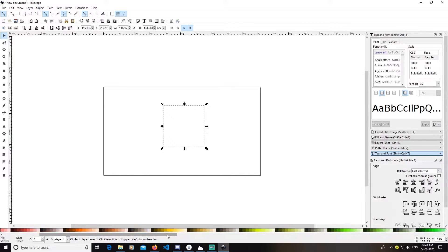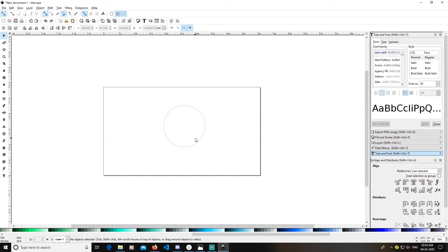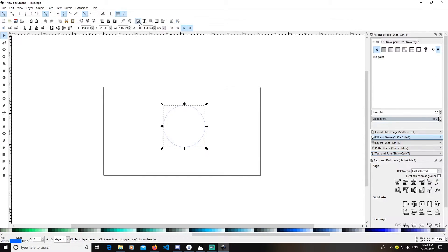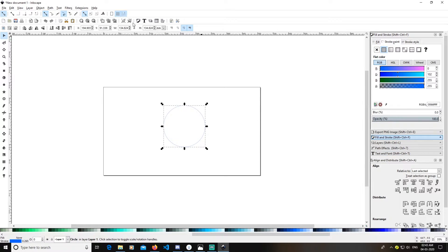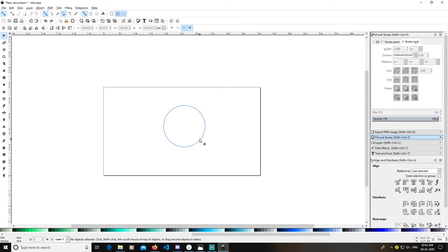I'm going to change the color — hold Shift and click a color, and it will put a stroke on it. After putting the stroke, open the Text and Fill menu, change the measurements to pixels, and set the stroke width to 3 pixels.